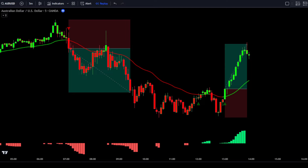If both the CMEMA Trend Bars and candlesticks are green, it indicates a bullish trend. In this situation, your primary focus should be finding the best points to place buy orders. If both the CMEMA Trend Bars and candlesticks are red, it signals a bearish trend. In this case, your focus should be on finding the best points to place sell orders.